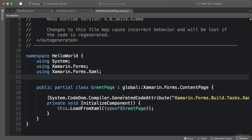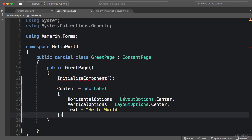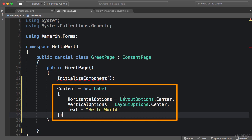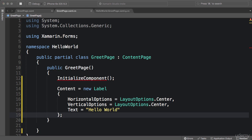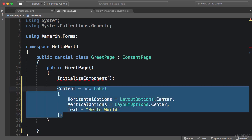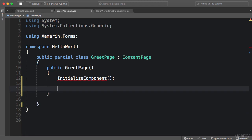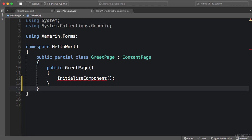Alright, so for now I'm going to delete this code here, and we're just going to stick to XAML for creating user interfaces. Next, I'm going to talk about content property.